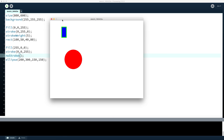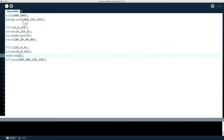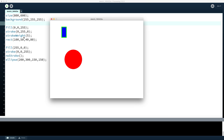So there we go — a basic introduction to Processing graphics where we can set up a window, specify its size, put a background in there, and then draw a rectangle and a circle, specifying a few different ways of defining colours.